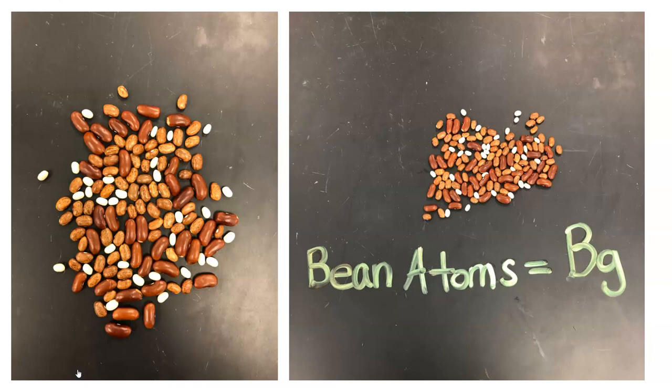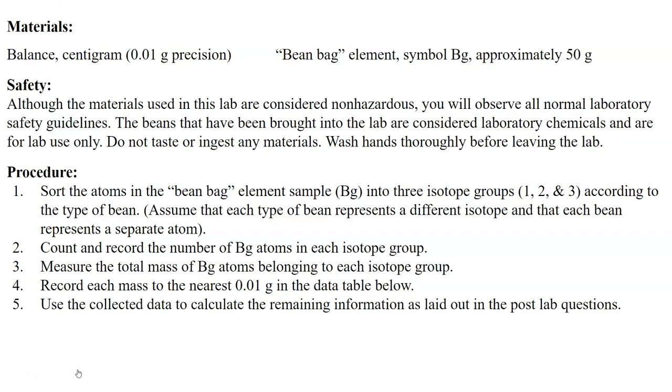First, we need to sort the beans into three different isotopes, one, two, and three, based on their type. Once we get them sorted, you need to count how many of each BG isotope there is. After that, we're going to measure the total mass of each group of isotopes. Then we'll be able to figure out the weighted atomic mass for BG element. So here we go. I have sectioned them out for you into our three different isotopes.